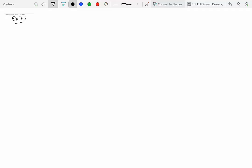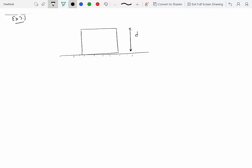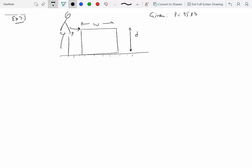Let's do another example — Example 7.3: translation, slipping versus tipping with friction. We have a uniform flat crate. We define d as the height to the point of force application and w as the width. A person pushes the crate with a horizontal force P of 95 pounds, applied 2.95 feet above the floor.